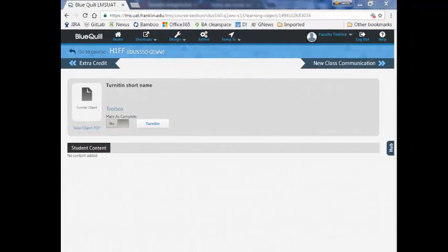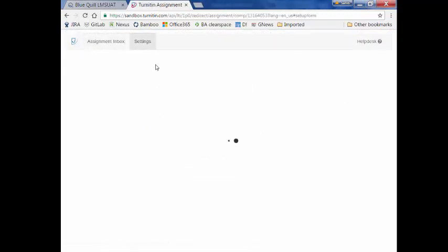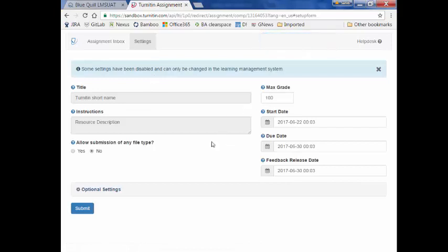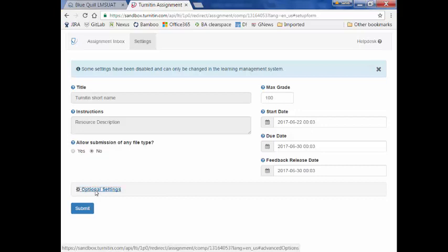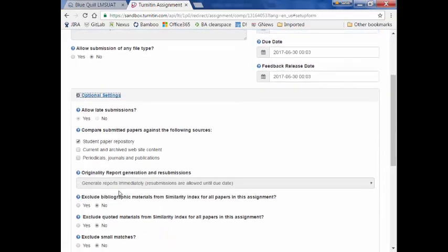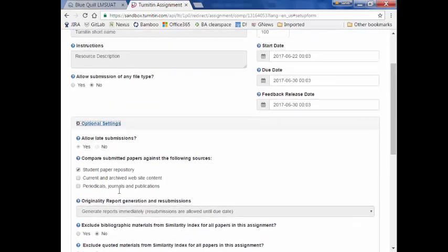This integration copies the assignment name from BlueQuill to Turnitin and creates a few other settings for the instructor such as start date, due date, feedback release date, max grade, allow submission types, and a few more under option settings. There are some settings that have been disabled and can only be changed by an administrator.